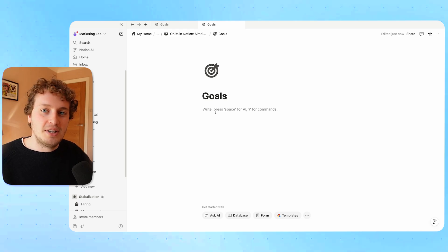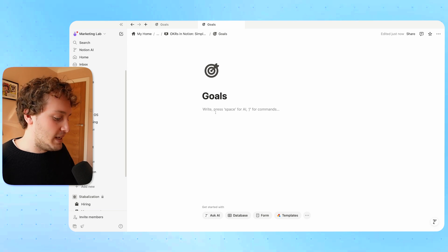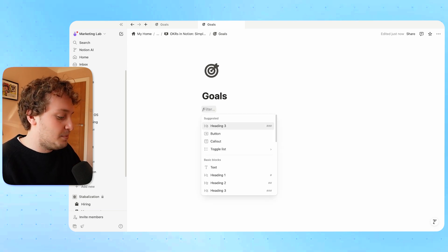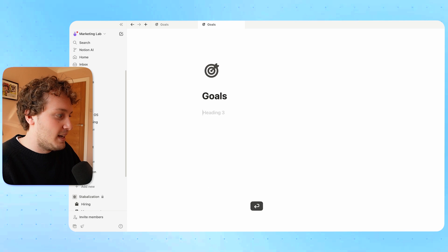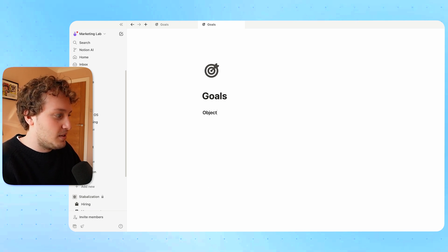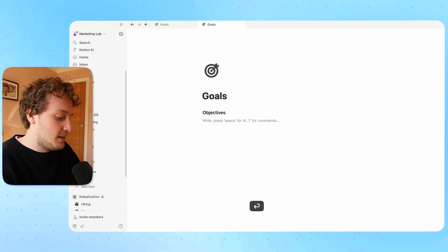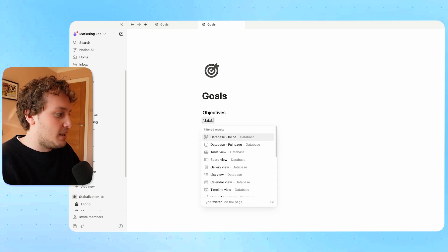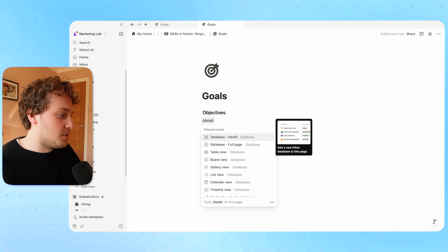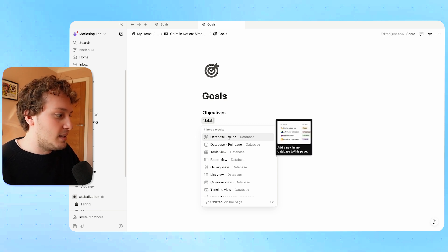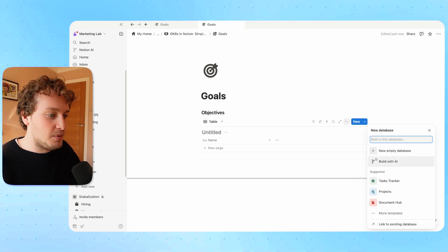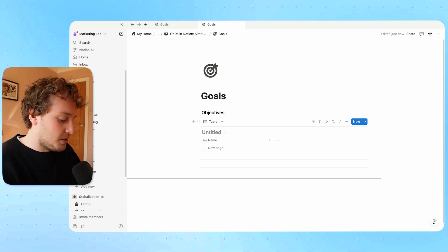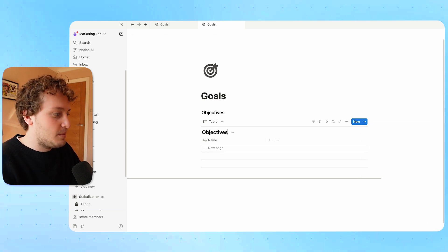Let's dive into building this setup together. To start, we'll want to create the three databases that we'll need. I'm going to create a heading by doing forward slash and choosing heading three. The first database we're going to create is Objectives, so I'll give this the title of Objectives. Then I'm going to create the actual database itself by doing forward slash, searching for databases, choosing the inline option, and then New Empty Database. I'm going to call this the Objectives Database.